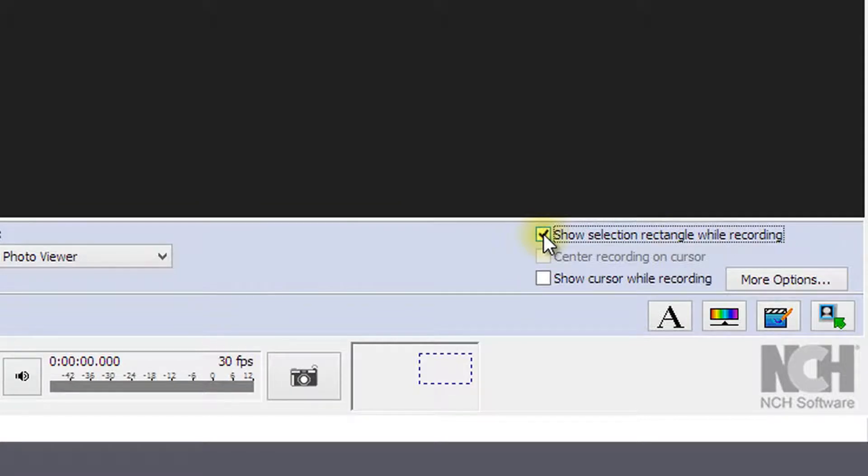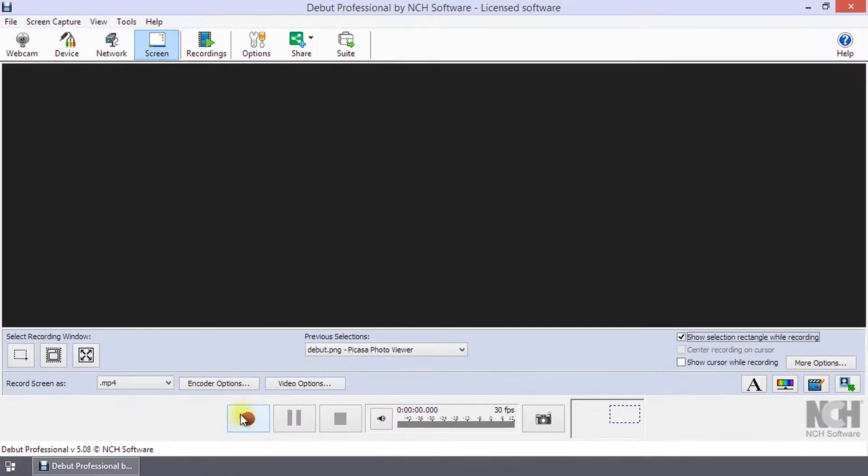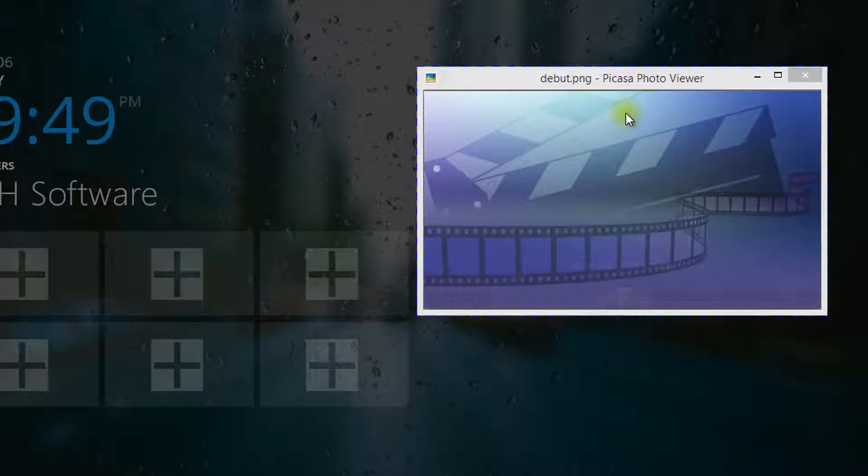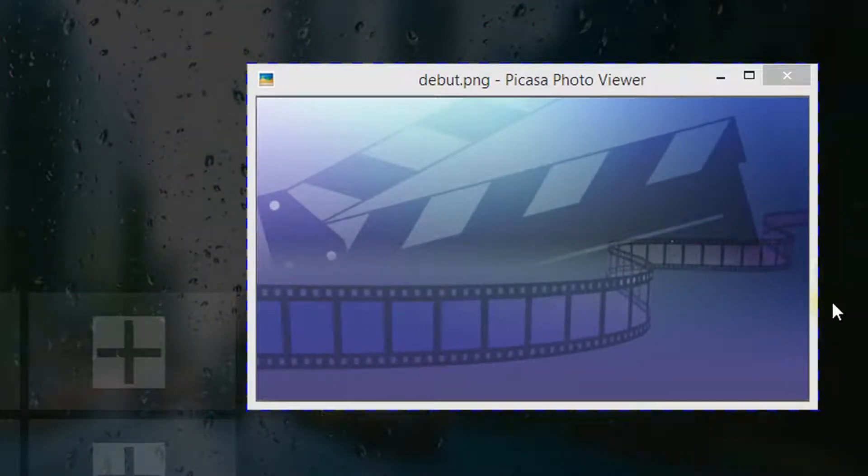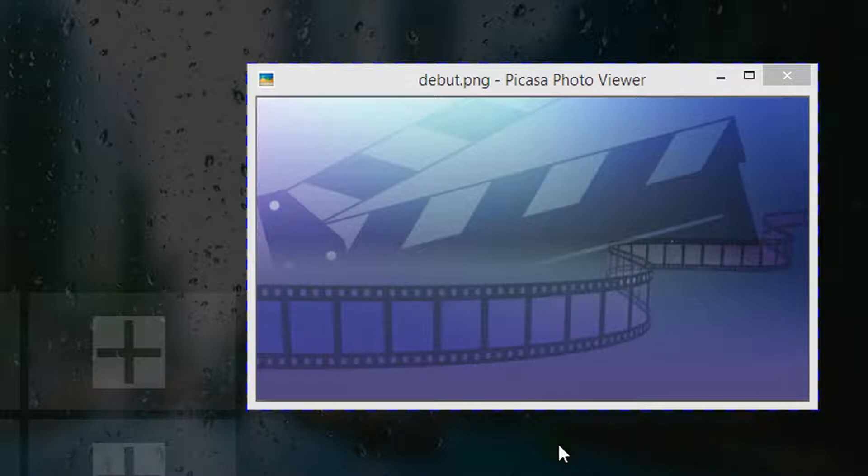If you select the checkbox next to show selection rectangle while recording, the selection area will be highlighted during recording. This is useful if you are displaying only a portion of the screen and want to make sure that the required information is available as you change your screen.